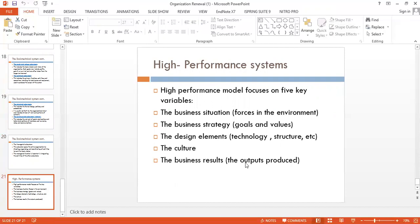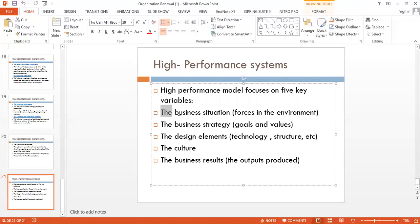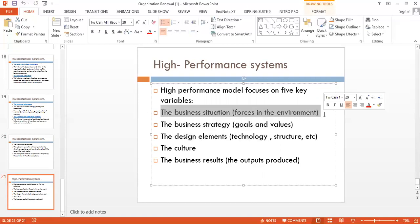Finally, the high performance system model focuses on five key variables: the business situation — the environmental forces; the business strategy; goals and values; design elements such as technology and structure; the culture; and the business results — the outputs. The business situation means understanding which kind of environment you are working in, and first understanding the environmental forces.